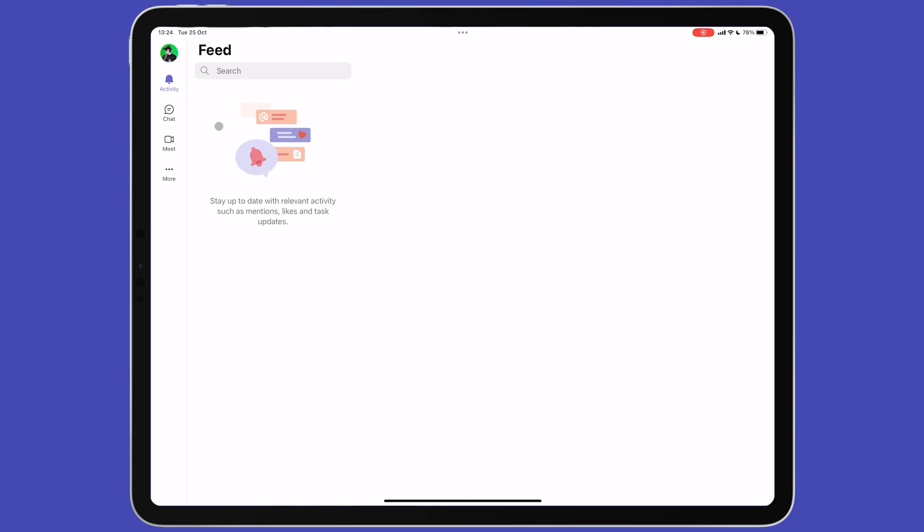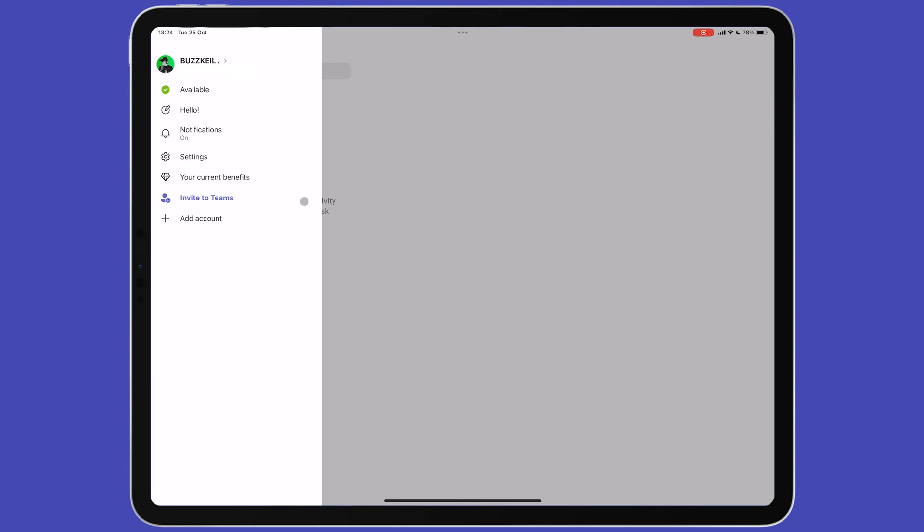In the top left corner, you'll see your profile picture, which contains settings related to your Microsoft account and further options for app related settings. It's here that we'll start our tutorial.